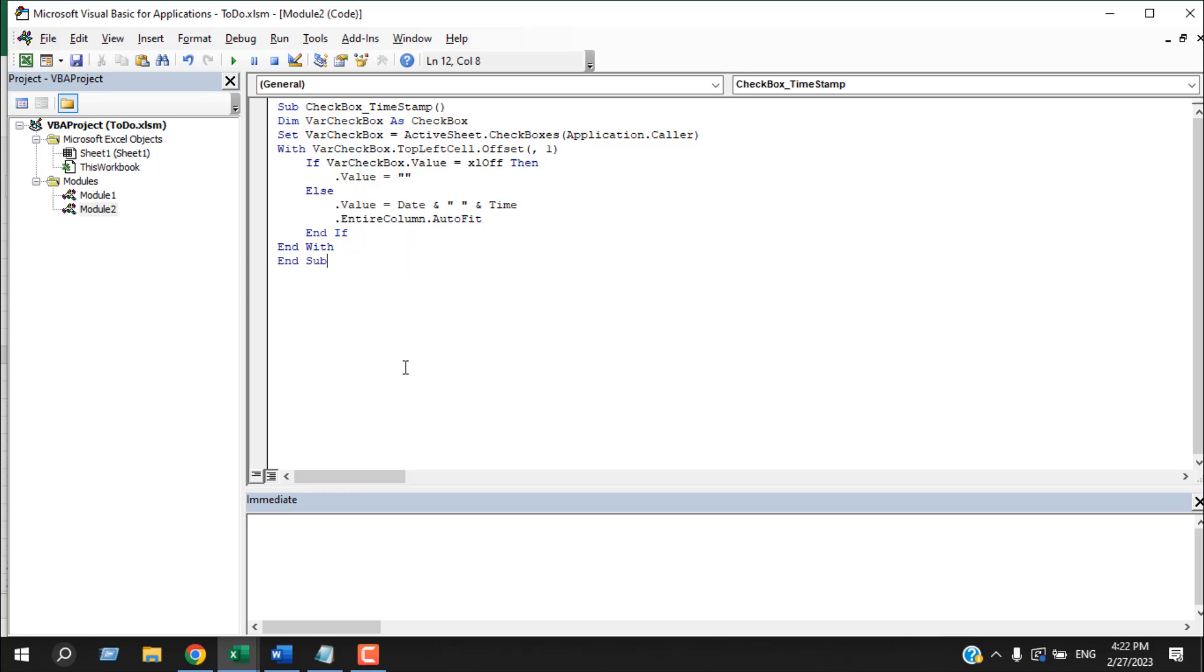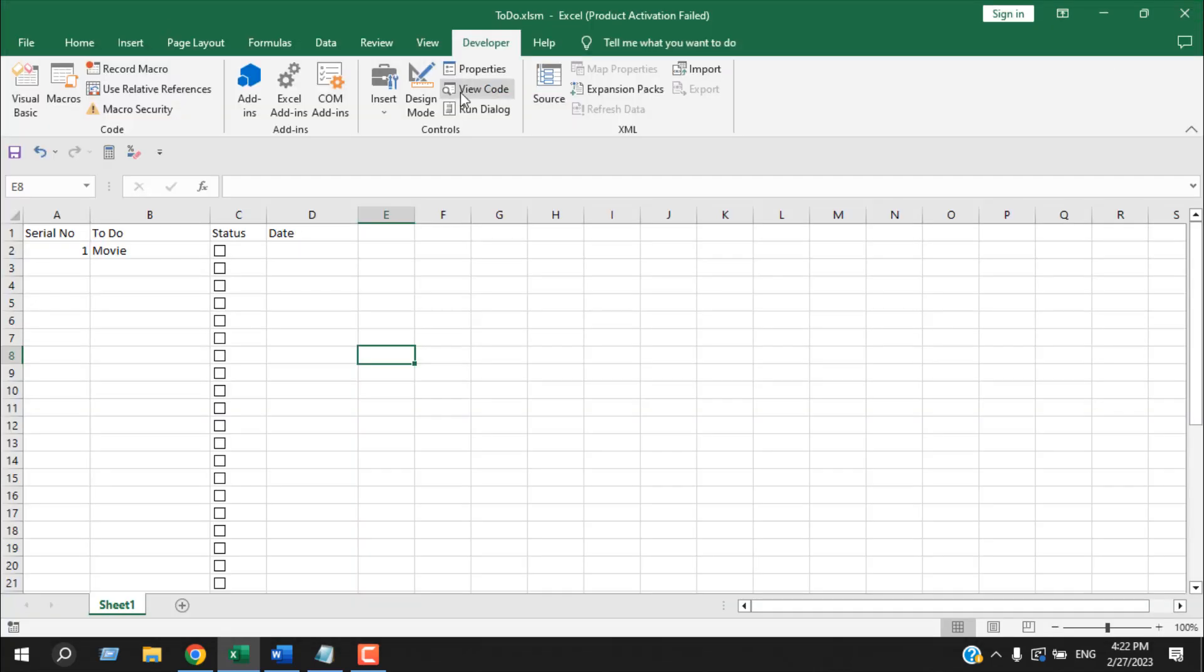In this code, it will check if we have a checkmark added to our checkbox or not. If it's added, then we are going to add timestamp. And then we will auto-fit the entire column. This is the code. So our code is ready. I'm going to close the VBE.